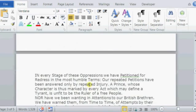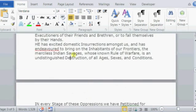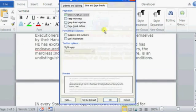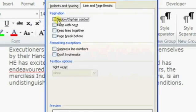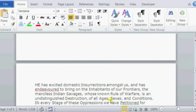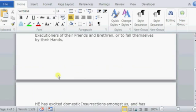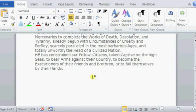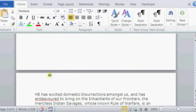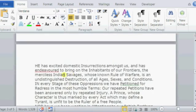And if you don't want that, just click on paragraph again, uncheck window orphan control and check on page break before. And now the paragraphs are unsplit between pages.